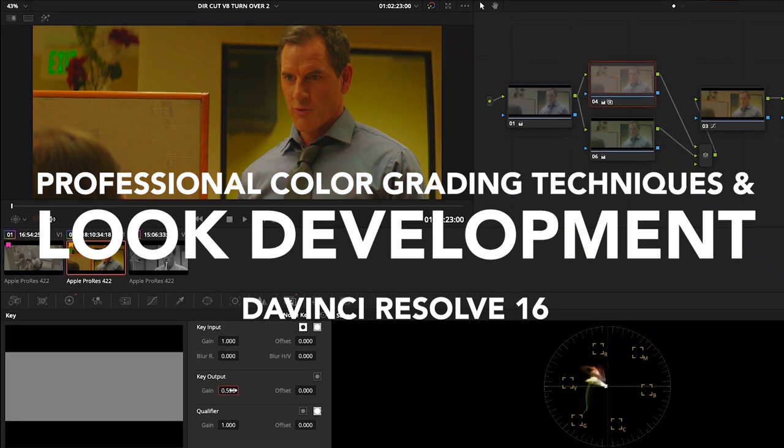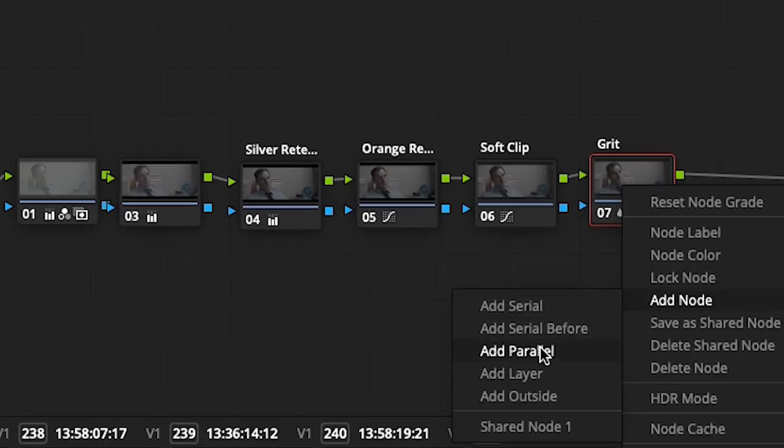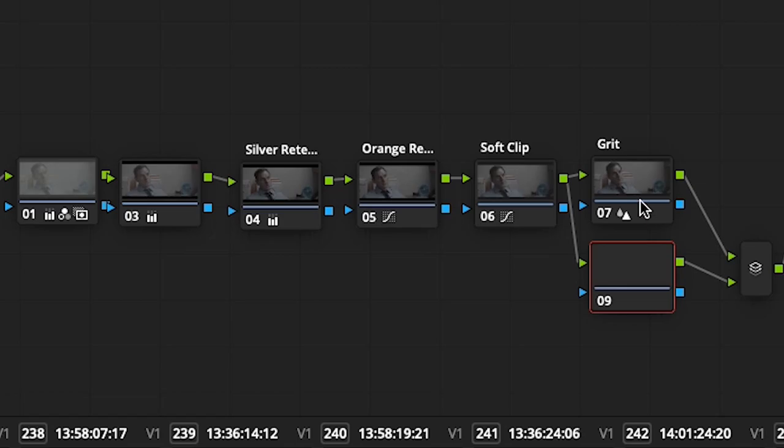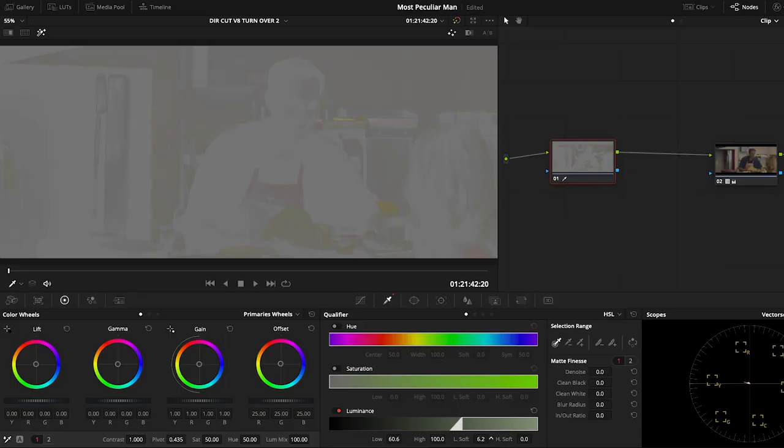Welcome to Professional Color Grading Techniques and Look Development in DaVinci Resolve. I'm Kevin P. McAuliffe.